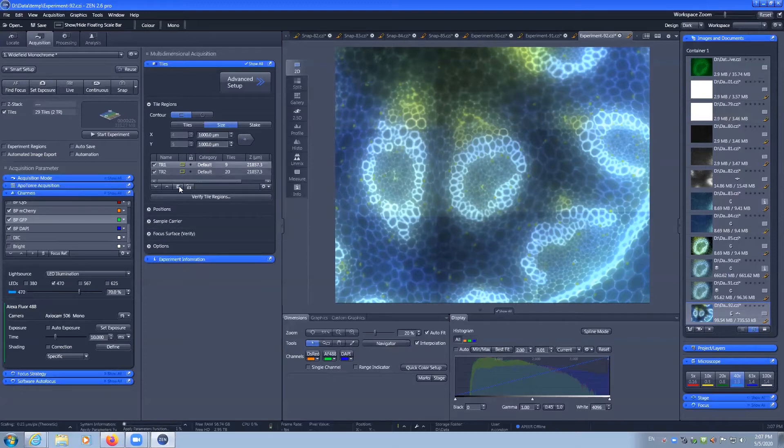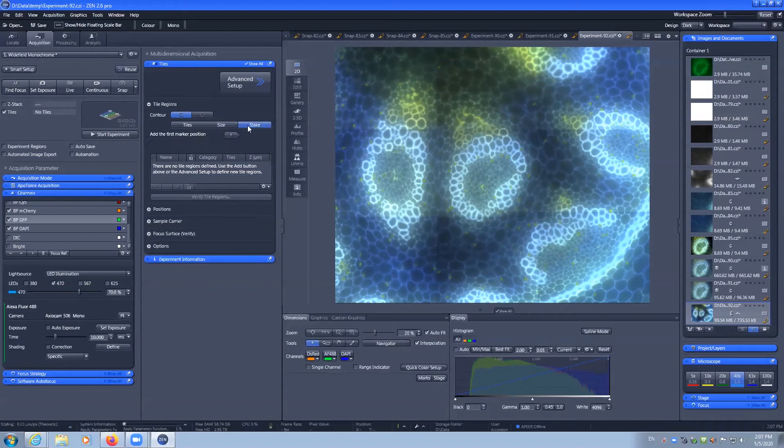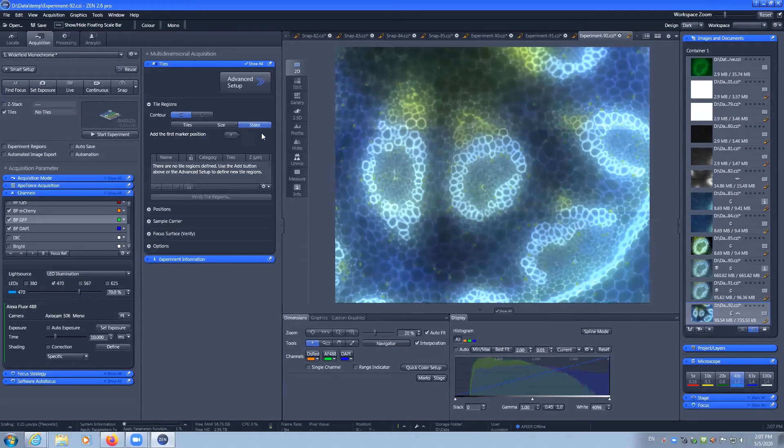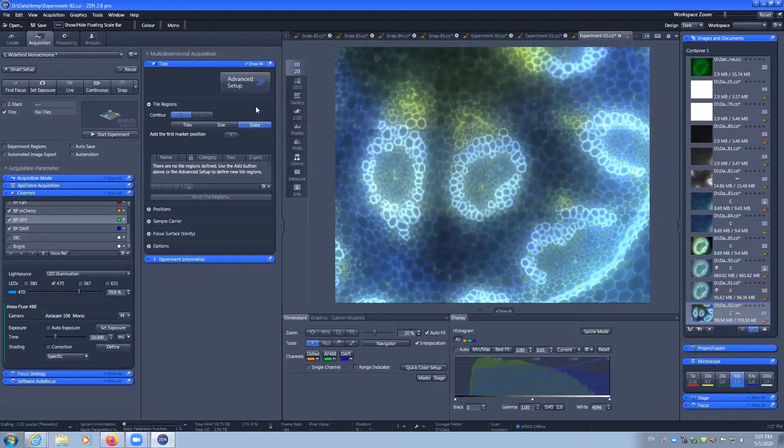Delete these by clicking the rubbish bin. I can also stake out positions by navigating to four points or at least four points to generate my tile map. If you have obscure shapes then you should be using the advanced setup.